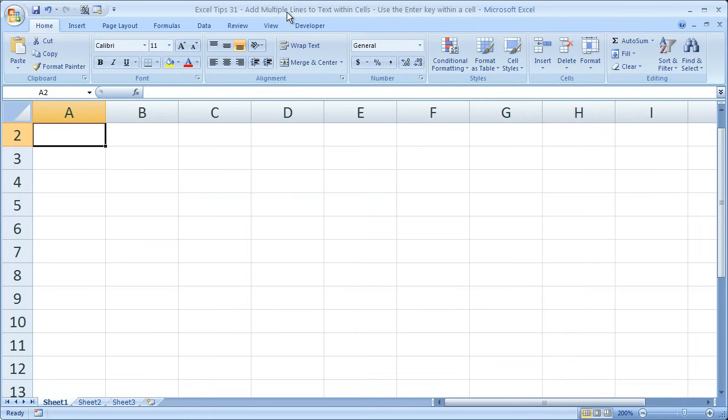Hi and welcome to this tutorial. Here I'm going to show you how to add multiple lines to cells in Excel. Now if you'd like to get the worksheet you see here, go to teachexcel.com and you can download it there.